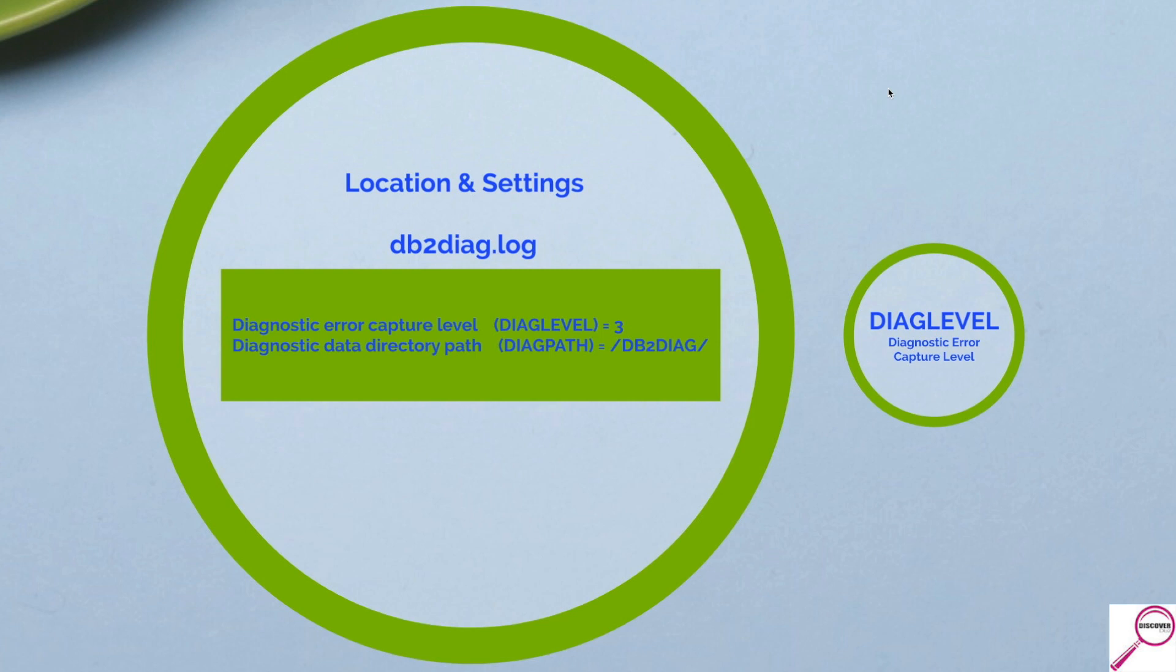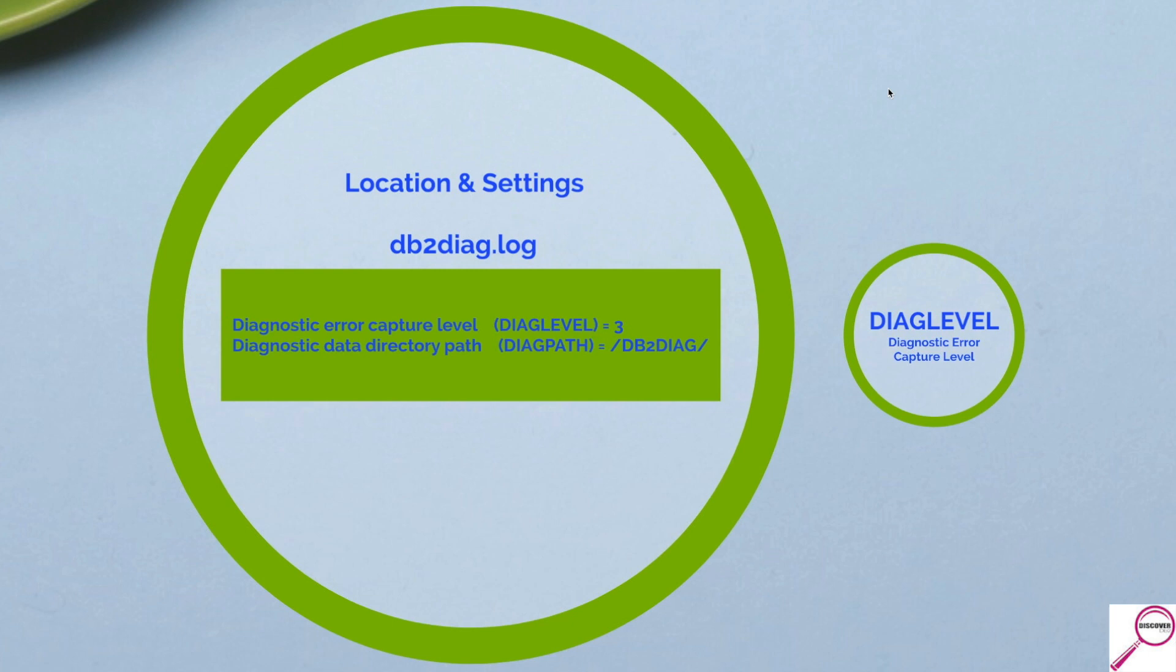Now, what you see here is not default. I have my diag path going to db2diag. It's a file system I created. The reason I did that is because default is in the instance home directory under sqllib db2dump. The concern I have there is if I get an error log that is spiraling out of control, it can fill up the file system and actually cause problems for DB2. So I always move it first thing when I create a database.